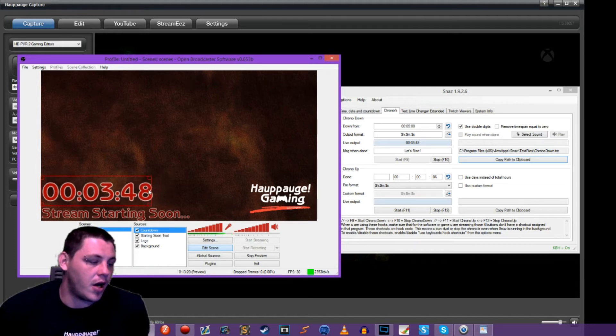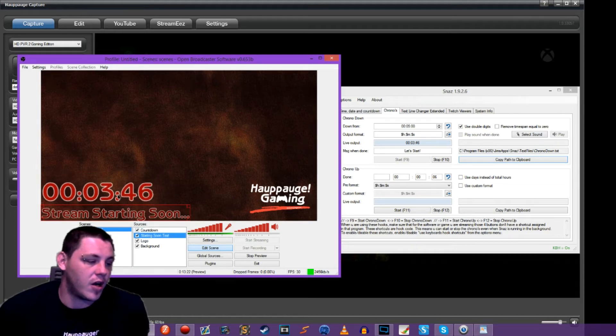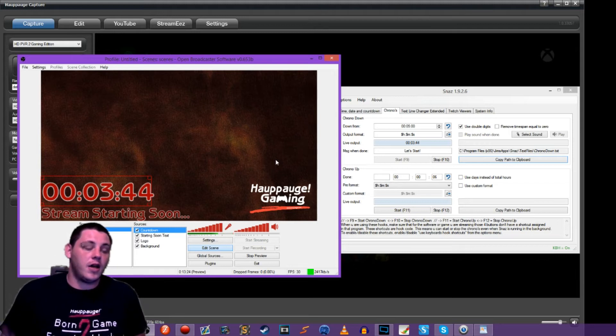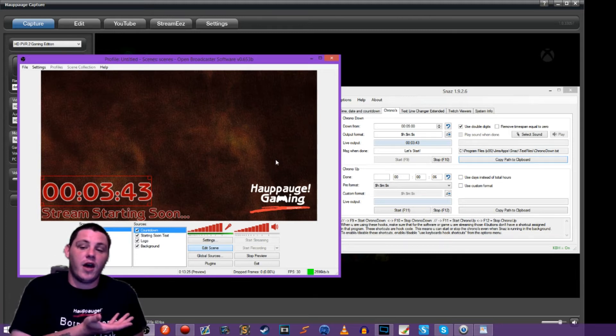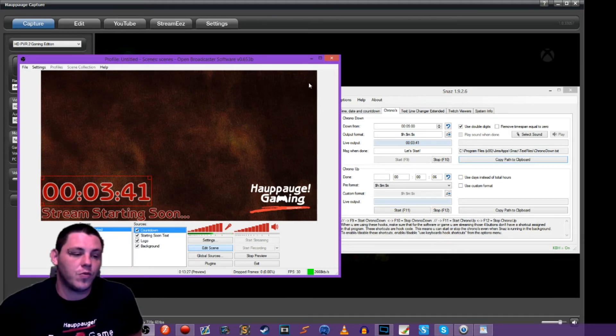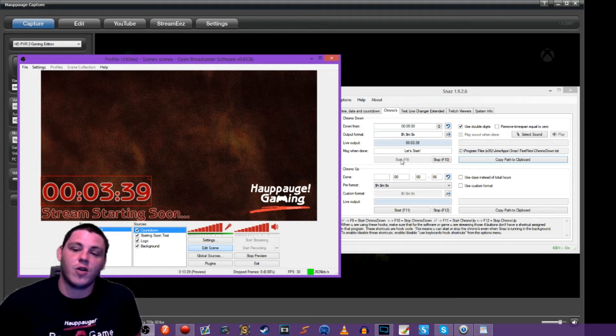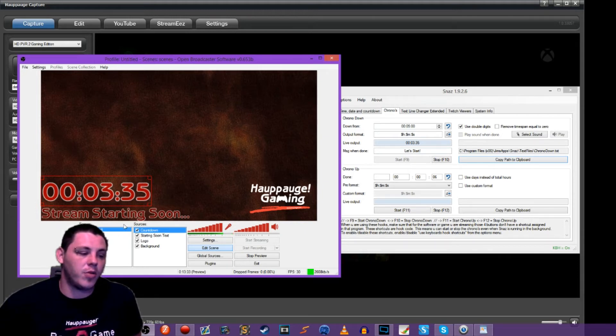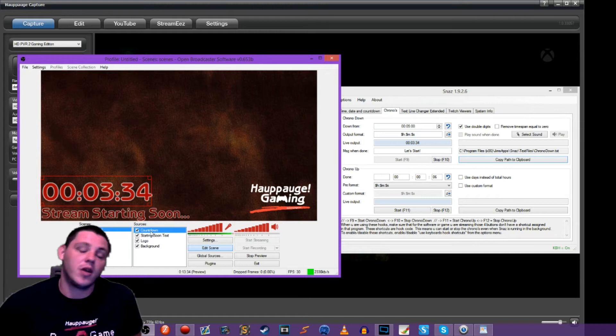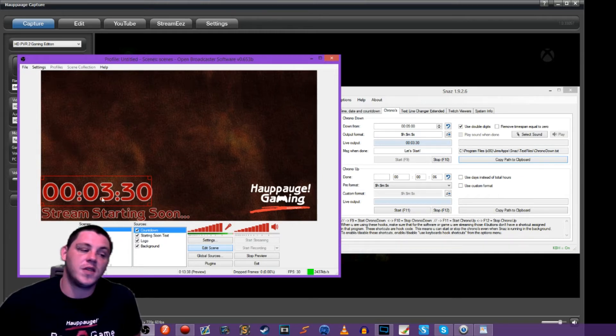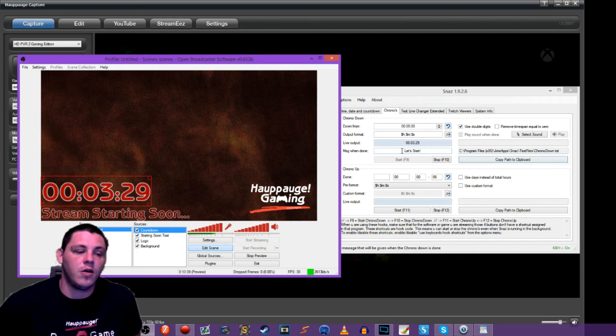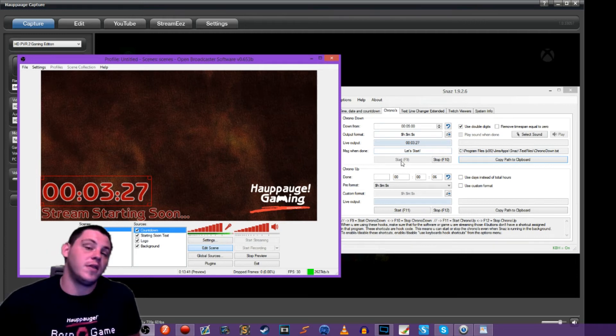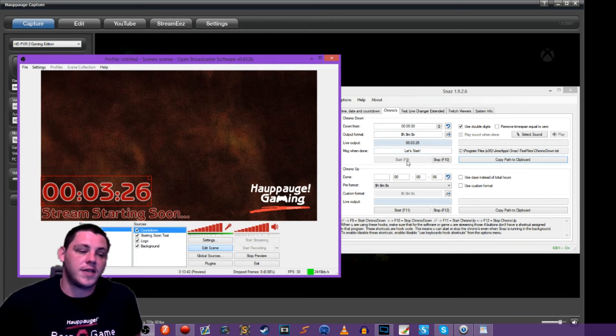So we've got our stream starting soon. We've got our countdown timer. So if we went live, you would want to go live and then start your timer. Because now we've got the text file already plugged in here. It's already plugged in and saved as a source. So next time we opened OBS, it would still already be here. The timer wouldn't be running until you start it in snaz.